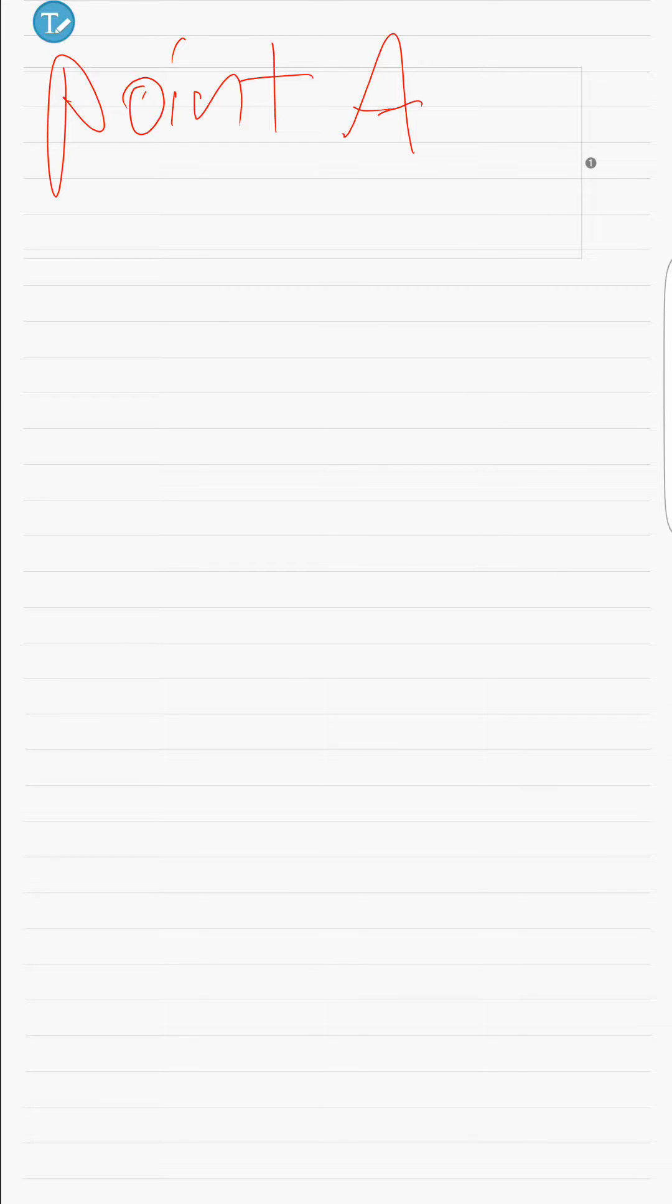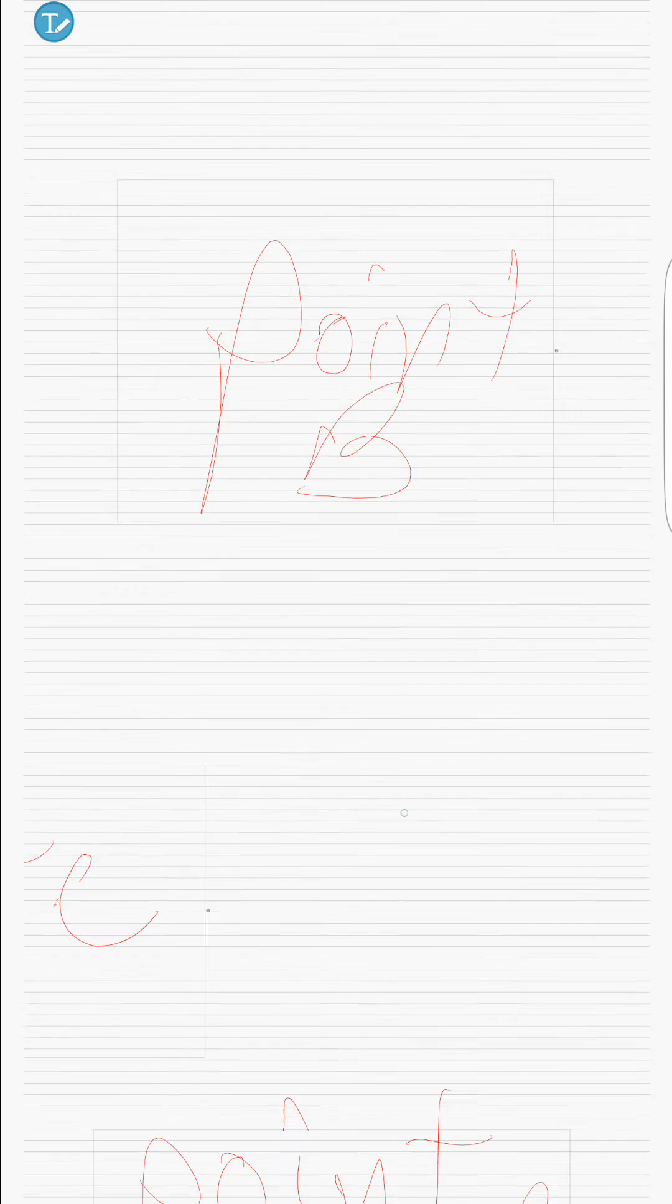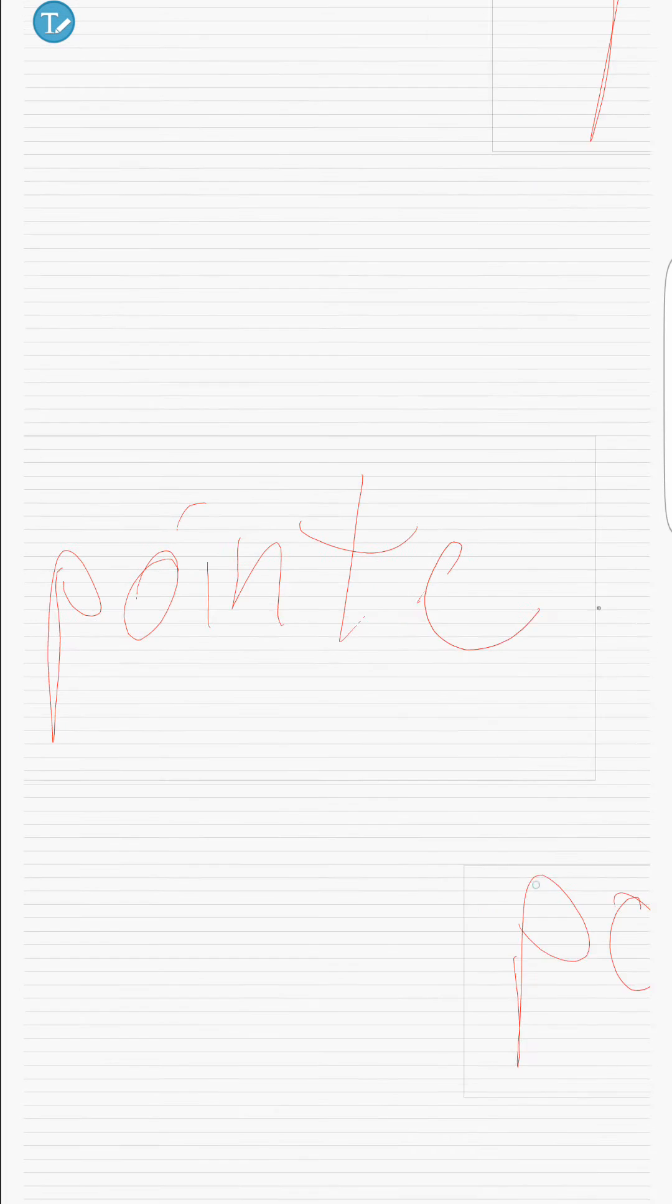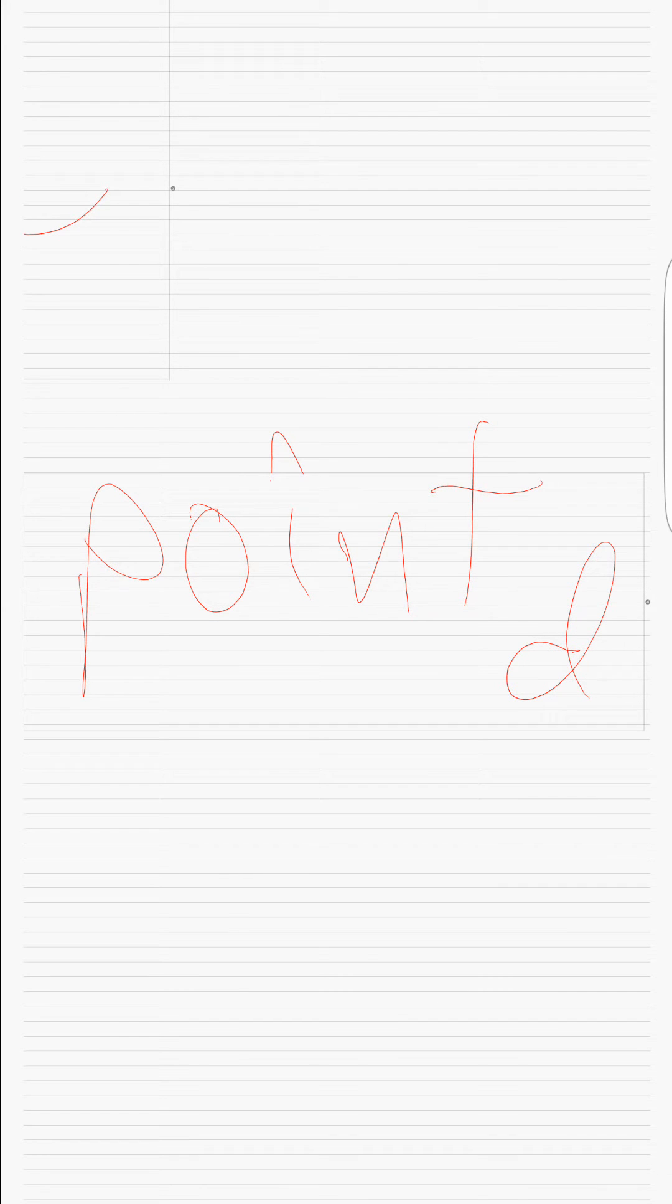And then, you should be able to tap outside of that box and get to the next. There we go. It goes to it. Point C, and finally point D.